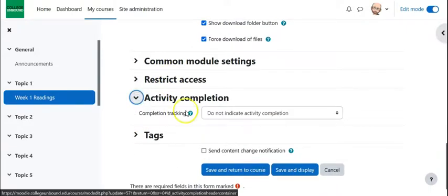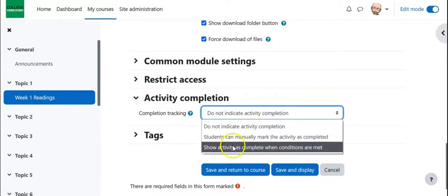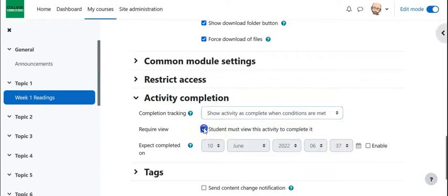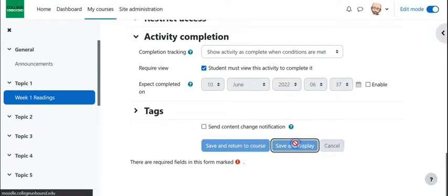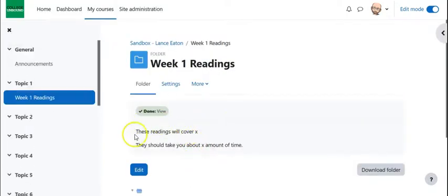We can also adjust the activity completion to students complete activity when conditions are met. They must view the activity. So we're going to hit save and actually just hit save and display so we can see it go right into it.